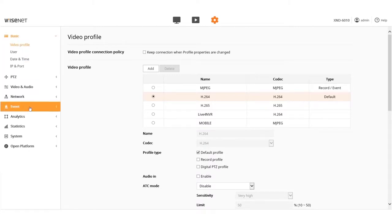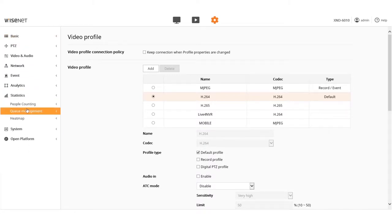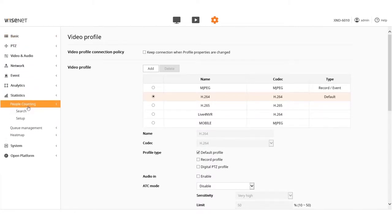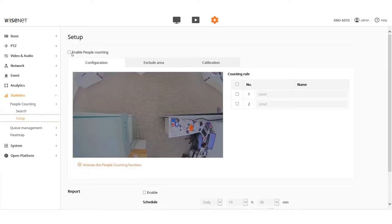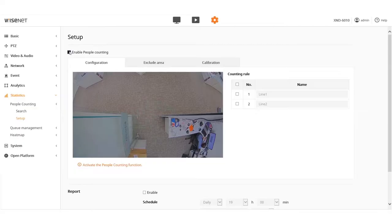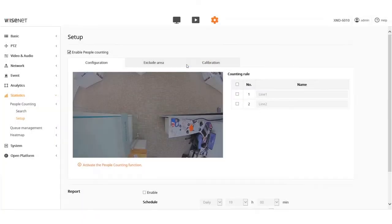Go to Statistics from the menu on the left and then go to Setup under the People Counting option. Check the boxes shown to enable the People Counting feature. Click the OK button to confirm when the pop-up window appears.